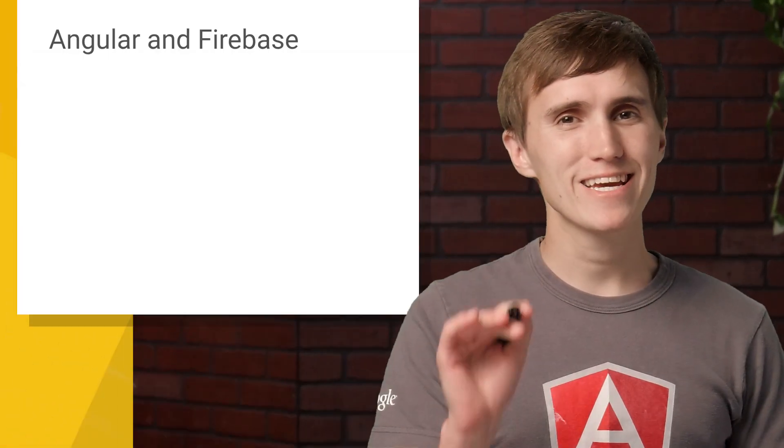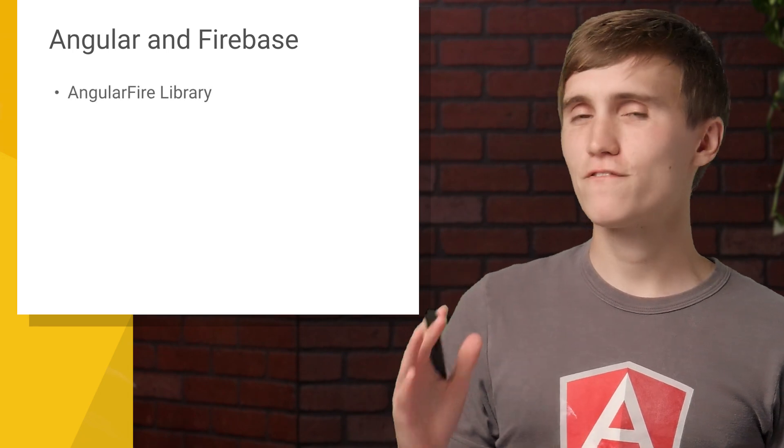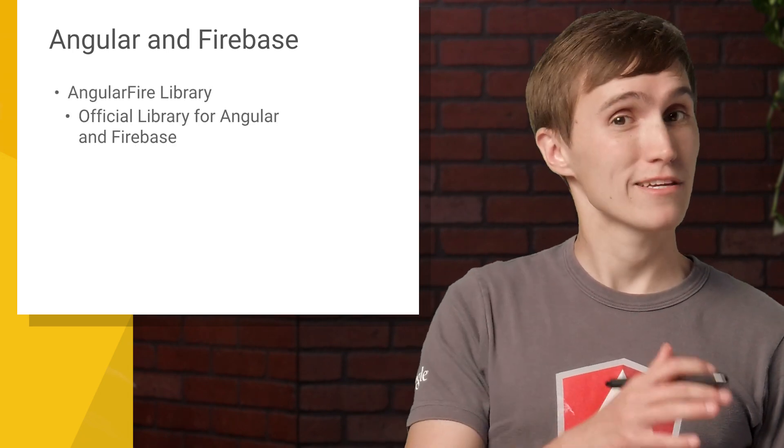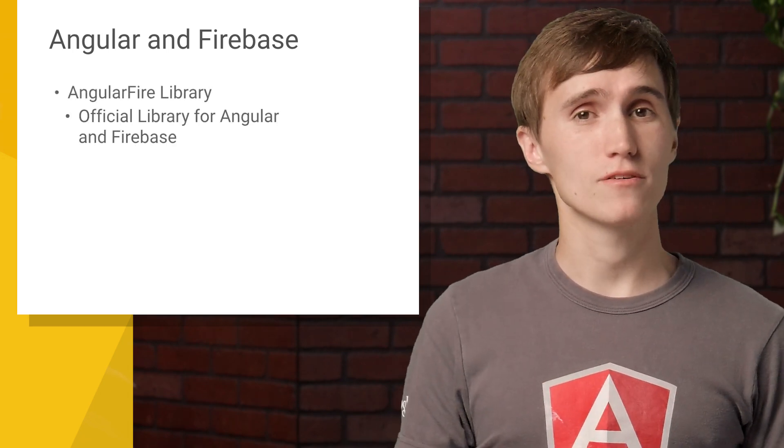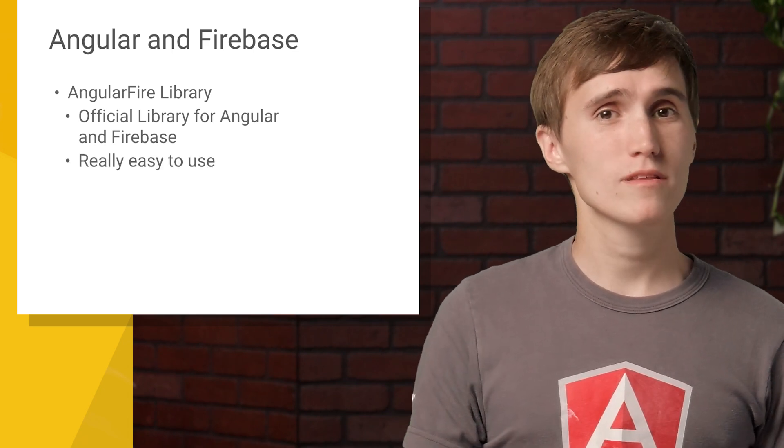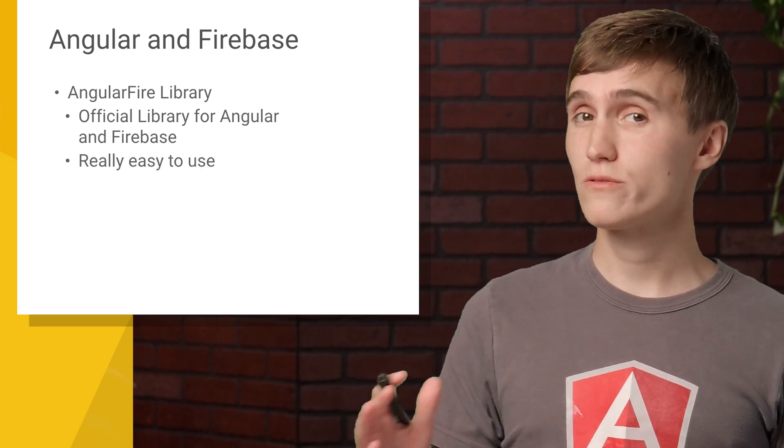But today, we're going to be covering Angular and Firebase, and we're going to be using the AngularFire library, which is the official library for using Angular and Firebase together. So it's super easy to get started with, and it's also really easy to use. Let's get started.